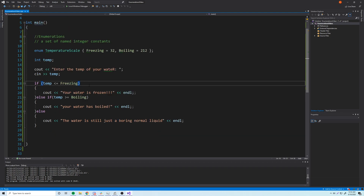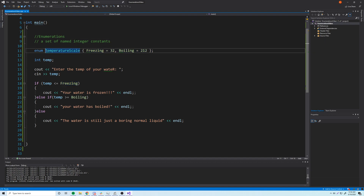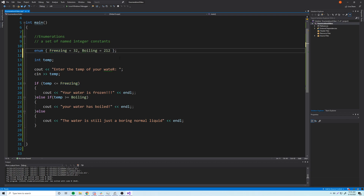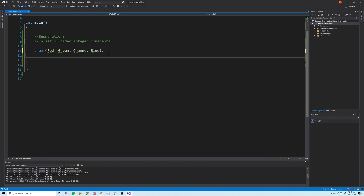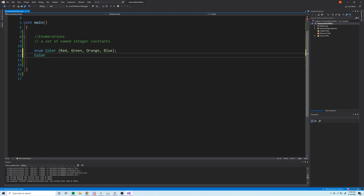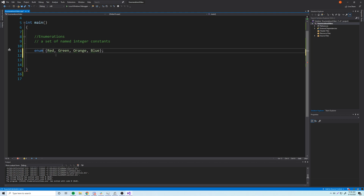If you find yourself not making a variable of the enum type but still using the enumerators, you can create an anonymous enumeration by simply removing the name. We don't need the type name for any purpose. For example, `enum color` — if we don't need to declare a variable of type `color`, we can just leave the name out and it becomes anonymous. The enumerators like Red, Green, Orange, Blue are still usable without the type name.